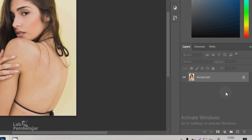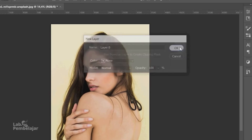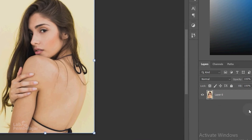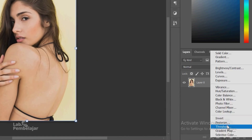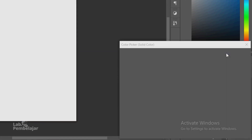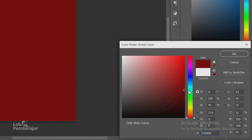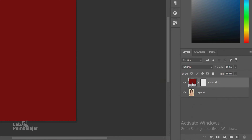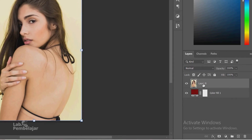The first step is right-click on the background layer and select Layer from Background. Click OK. Create a new background by clicking the Create New Fill or Adjustment Layer icon and select Solid Color. Select the desired background color — here I used a fairly dark color. Move the color fill layer to the bottom of Layer 0.